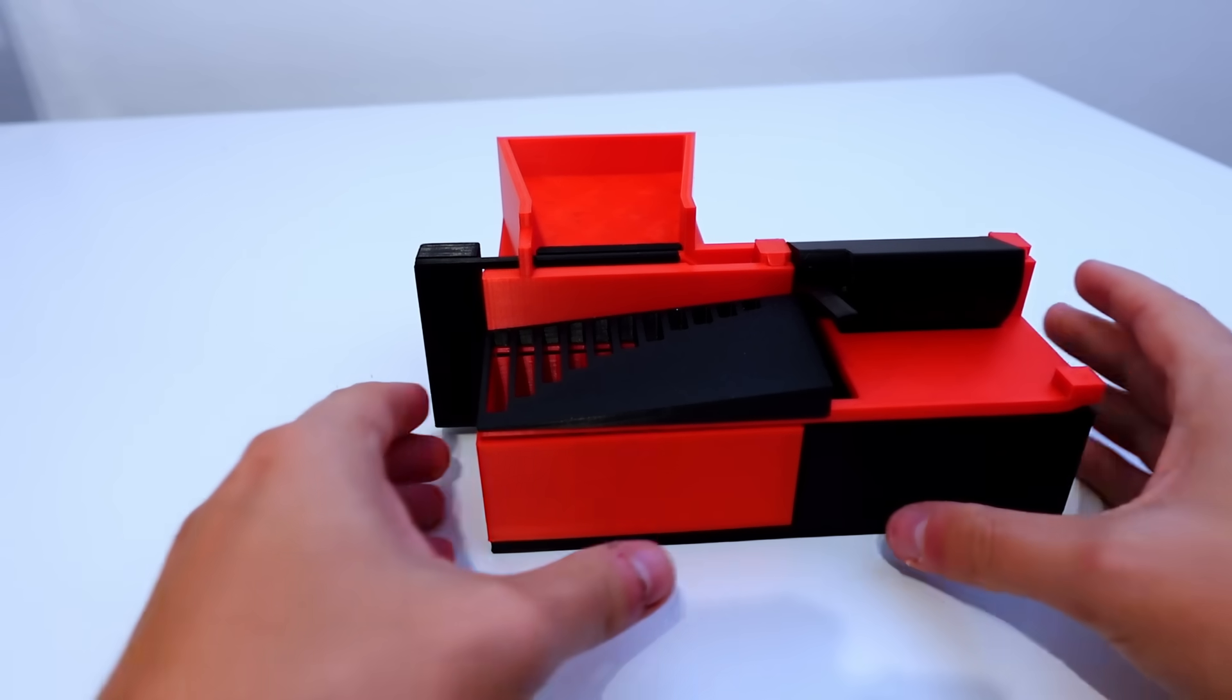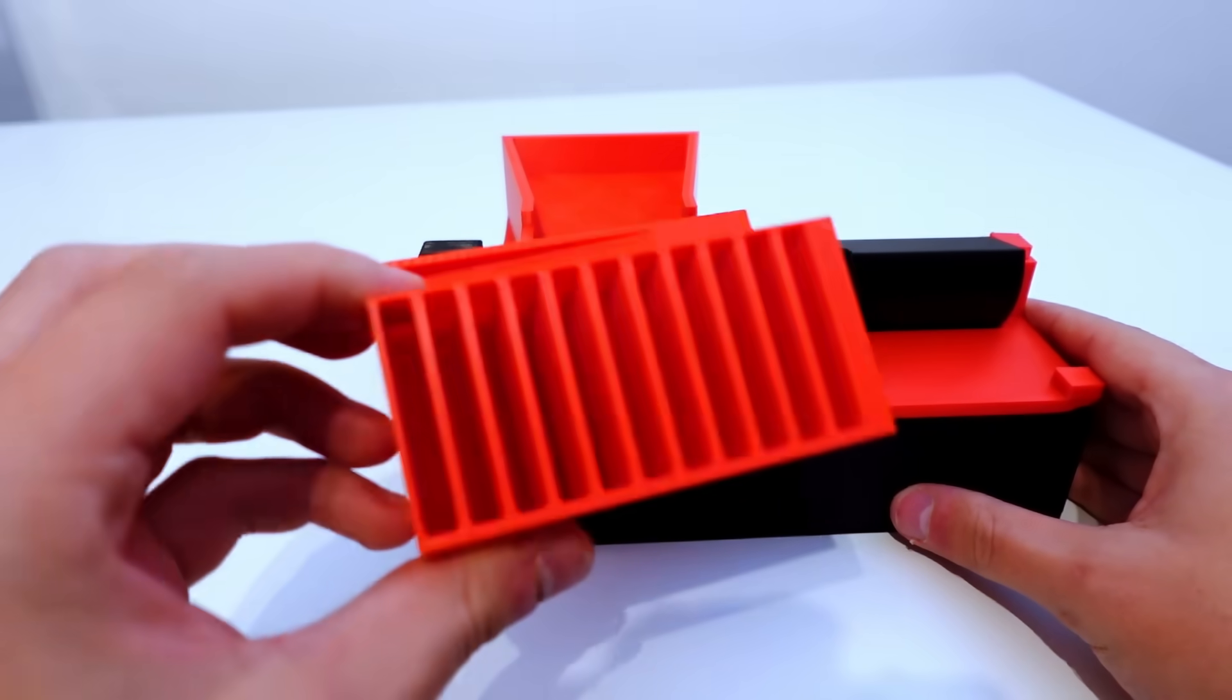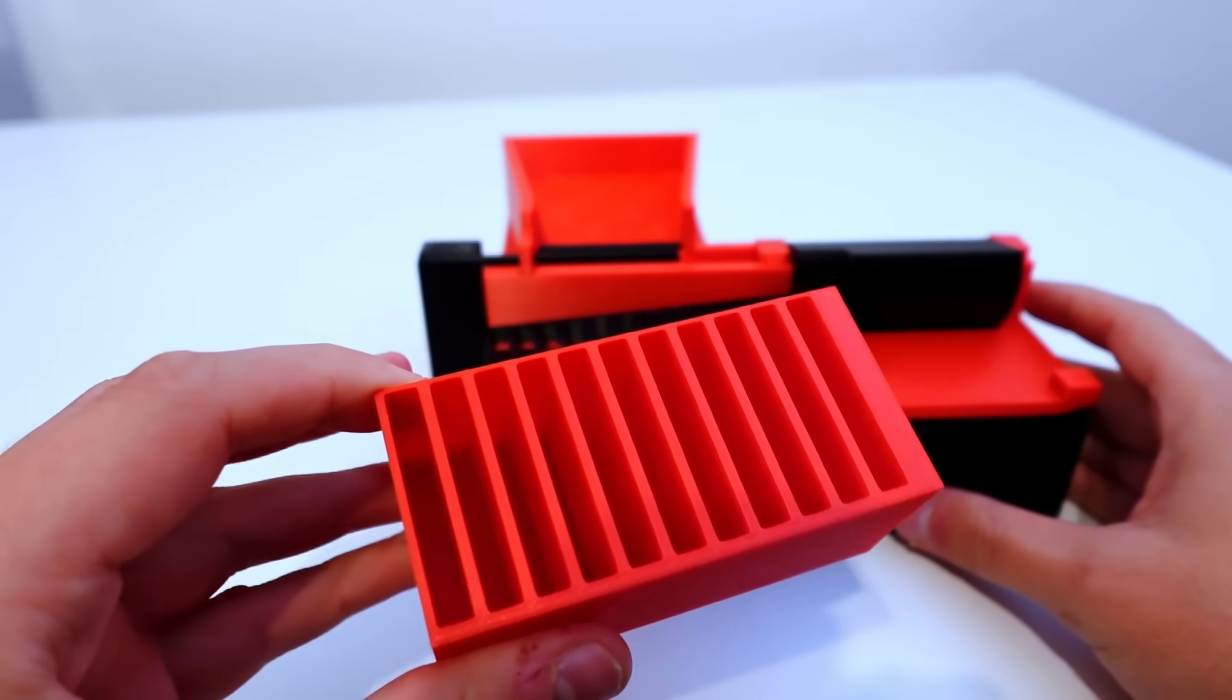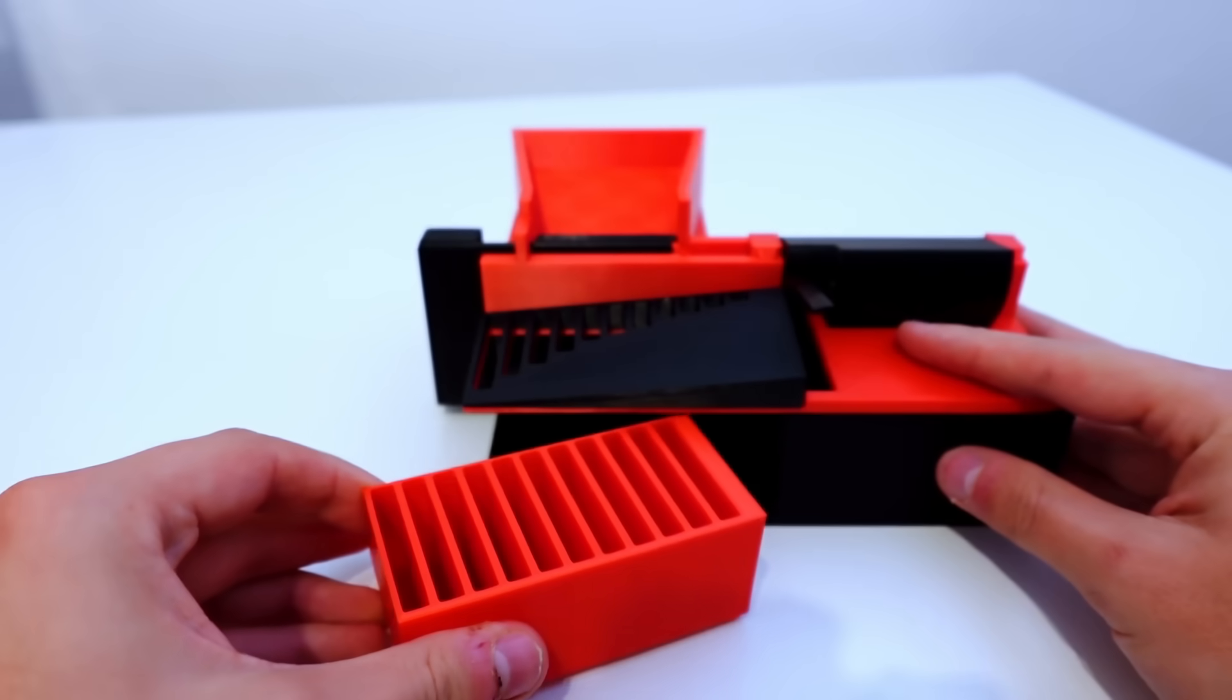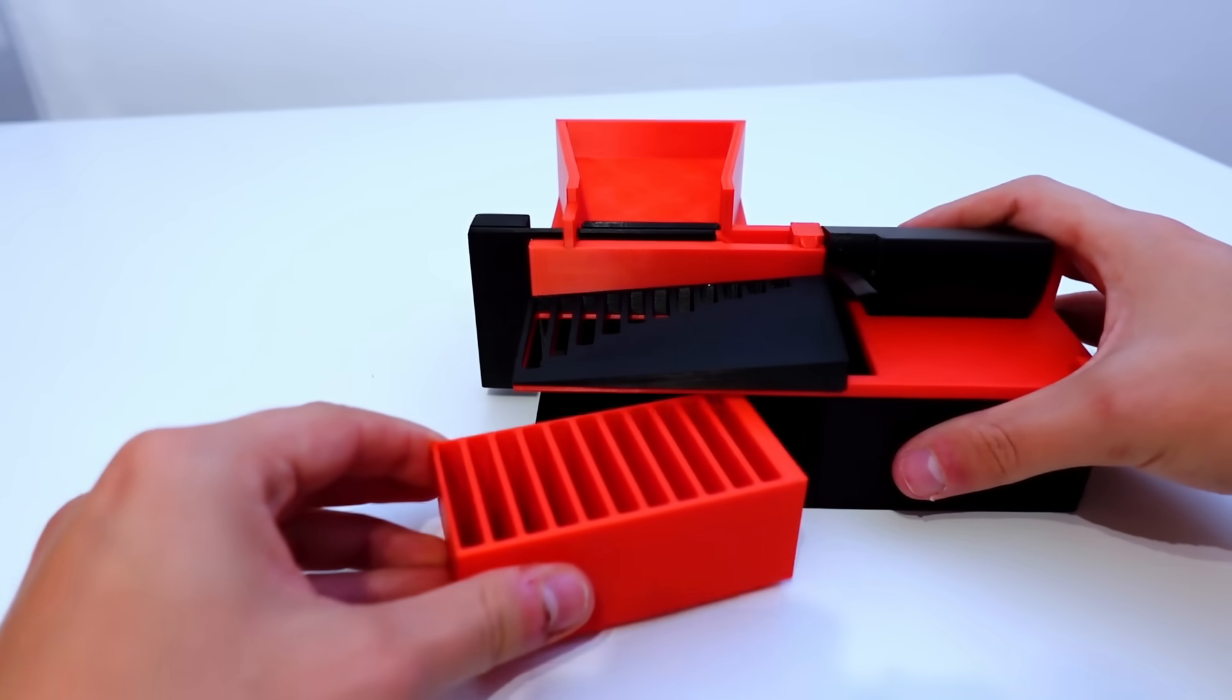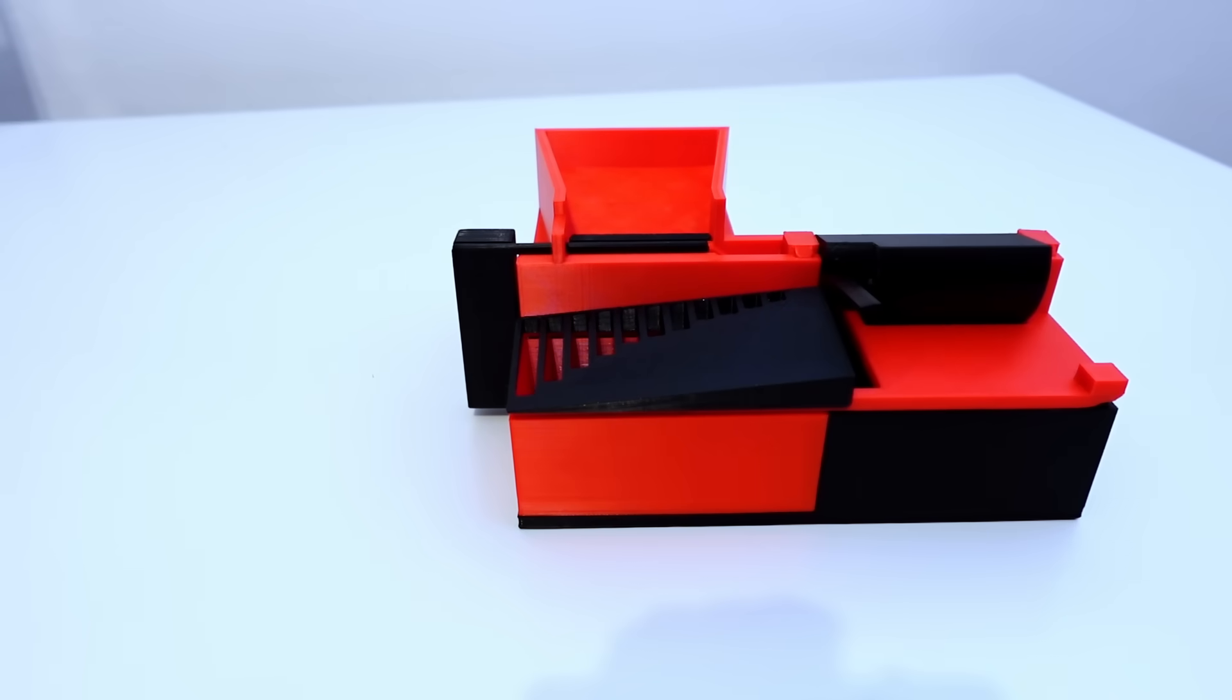The last thing to take care of is the container that's collecting the bolts. I want to place a removable container below the sorter from which I can pour the bolts into their desired storage containers.